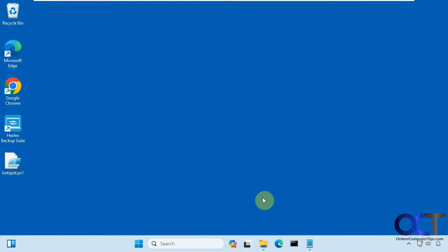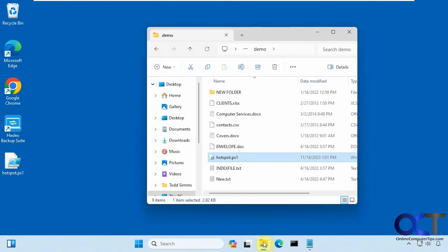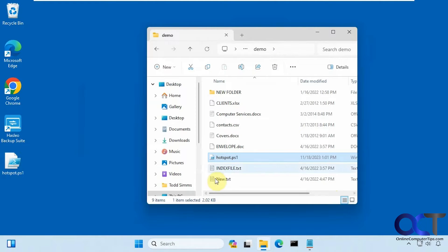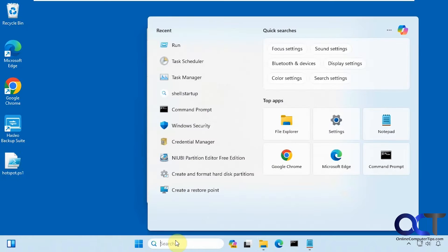So what I did was I put it in a folder. I just put it in this demo folder right here. Once you have it in the location you're going to keep it, go to Task Scheduler.